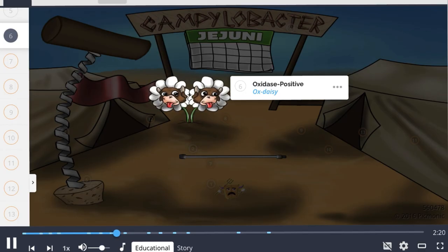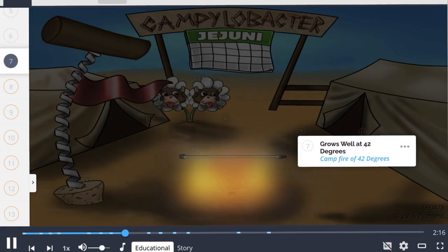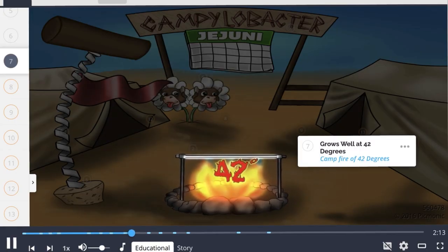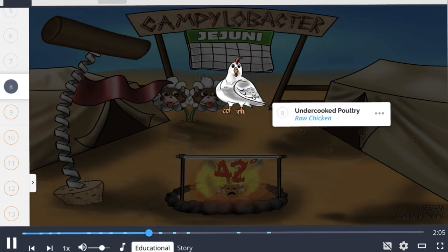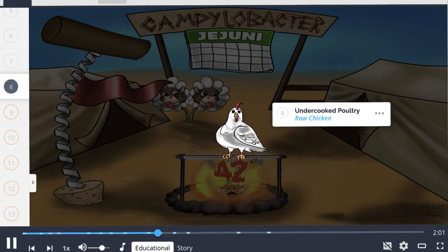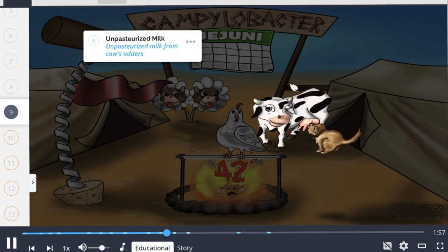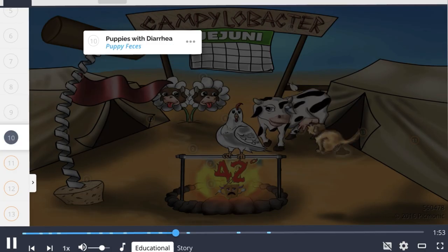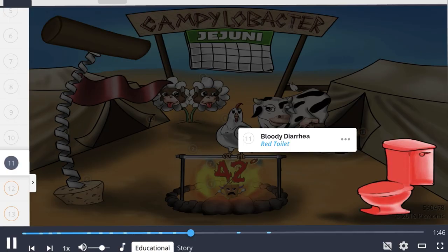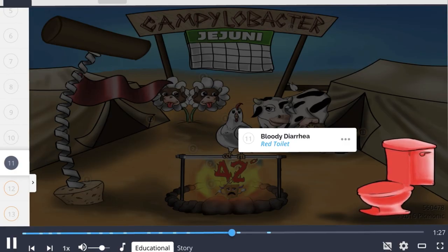Microbiologically, Campylobacter is catalase-positive and oxidase-positive. It grows well at 42 degrees Celsius, which helps differentiate it from organisms that don't grow at hot temperatures. It is found in undercooked poultry and unpasteurized milk, and infection can also occur after exposure to puppies with diarrhea. One major sign is bloody diarrhea — approximately 15% of infected adults present with bloody diarrhea, while more than half of affected children will.